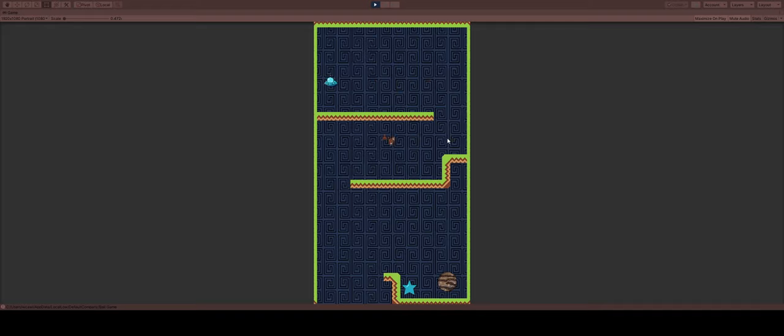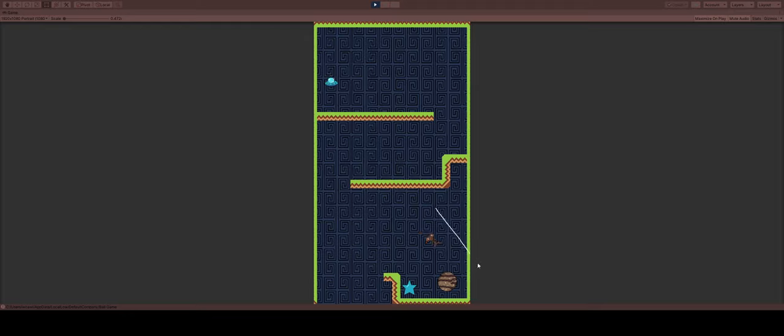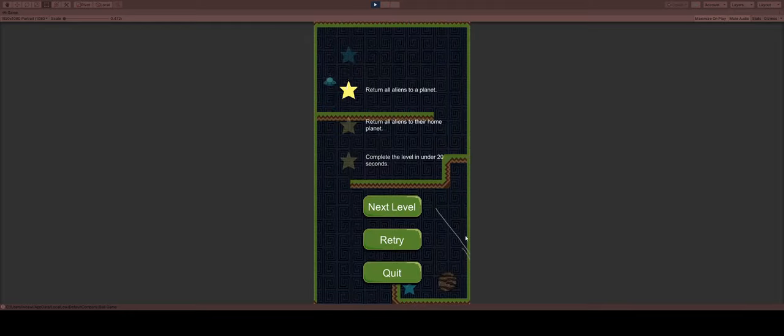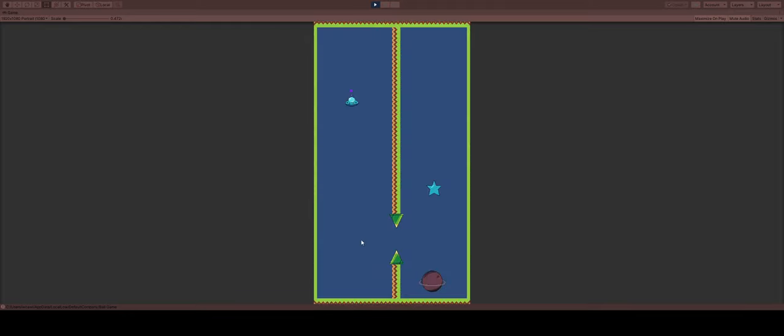I also added in these bonus stars for each level. So it's just something in the level that you have to collect. It's just a way to make it so the player can get extra stars through the level even if the actual goals for the level are more difficult.